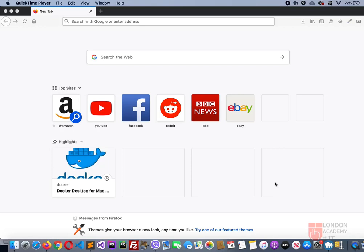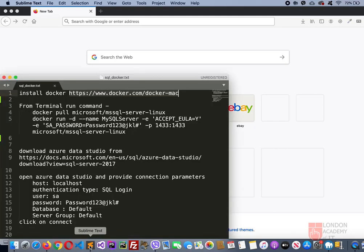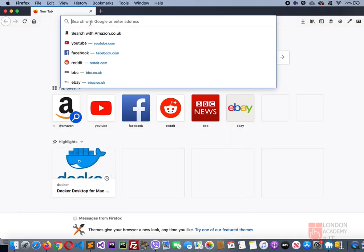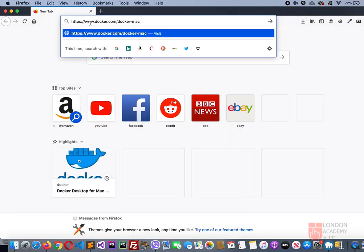I'd like to show you how to download and install SQL Server on Mac. I have the instructions noted down here and I'll be following them. First and foremost, you need to download the Docker software from this URL. Copy this and type it here.